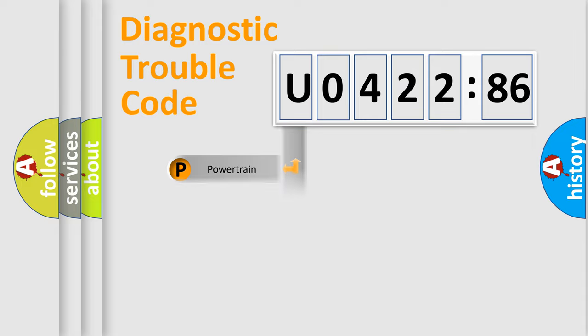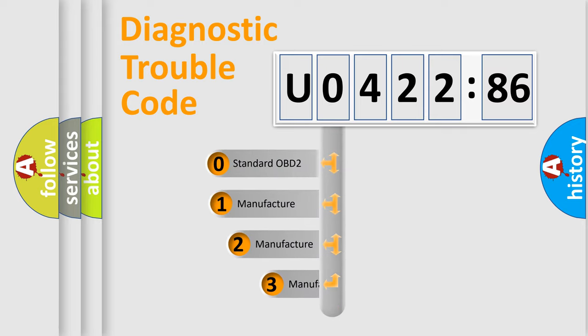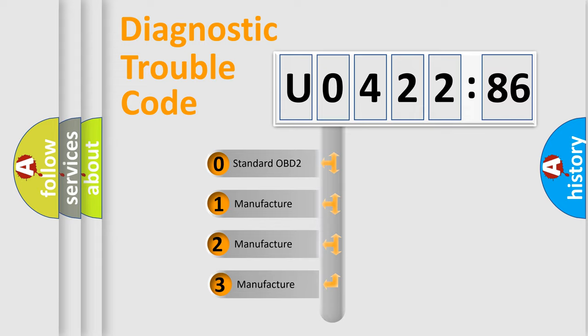Powertrain, Body, Chassis, Network. This distribution is defined in the first character code.